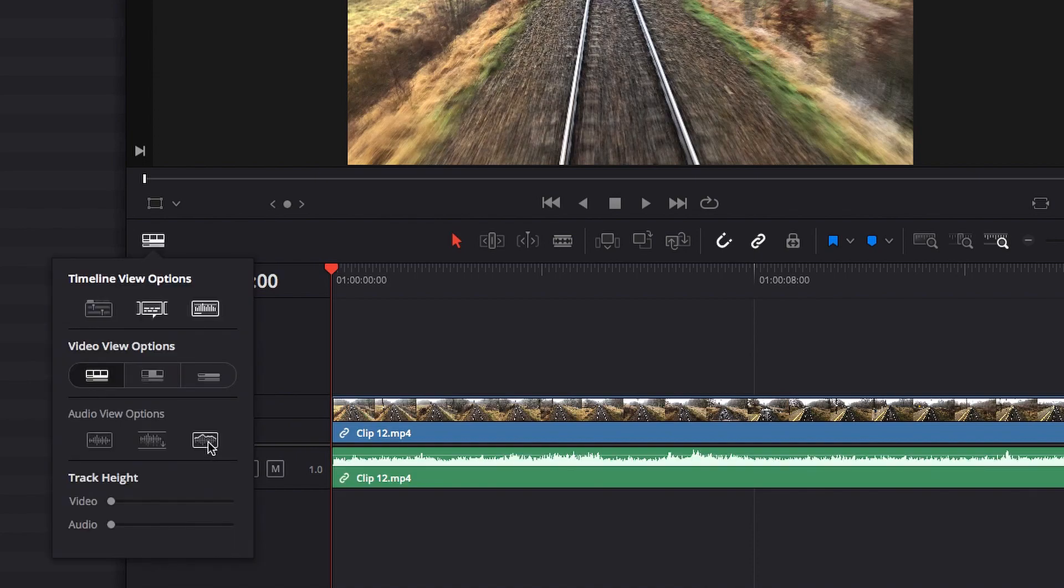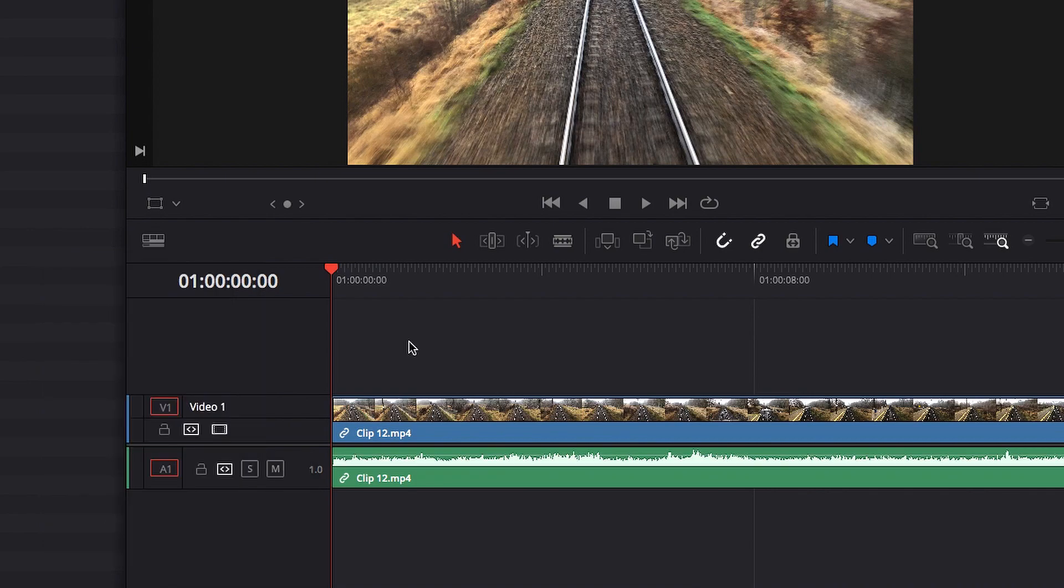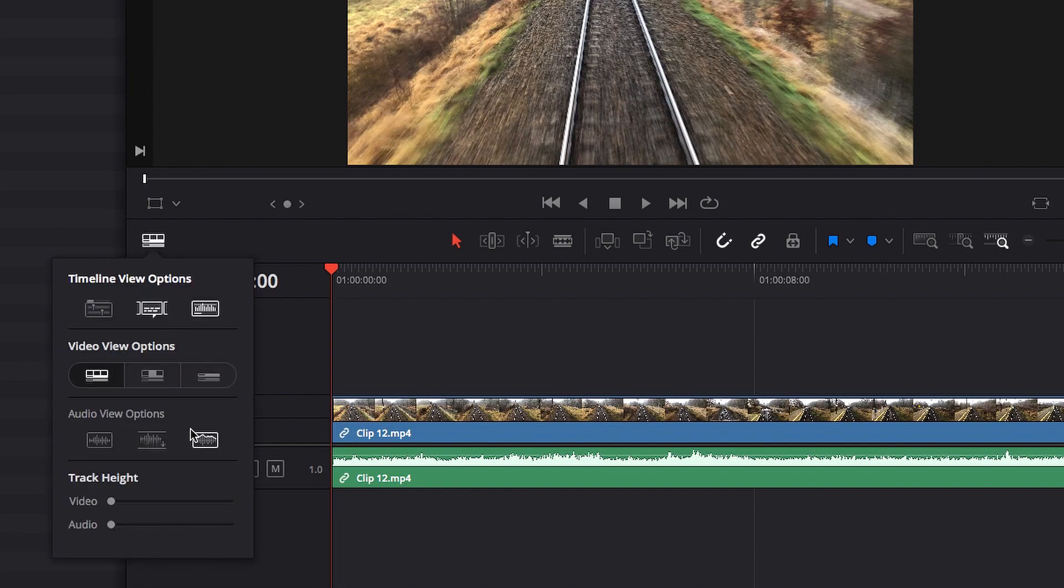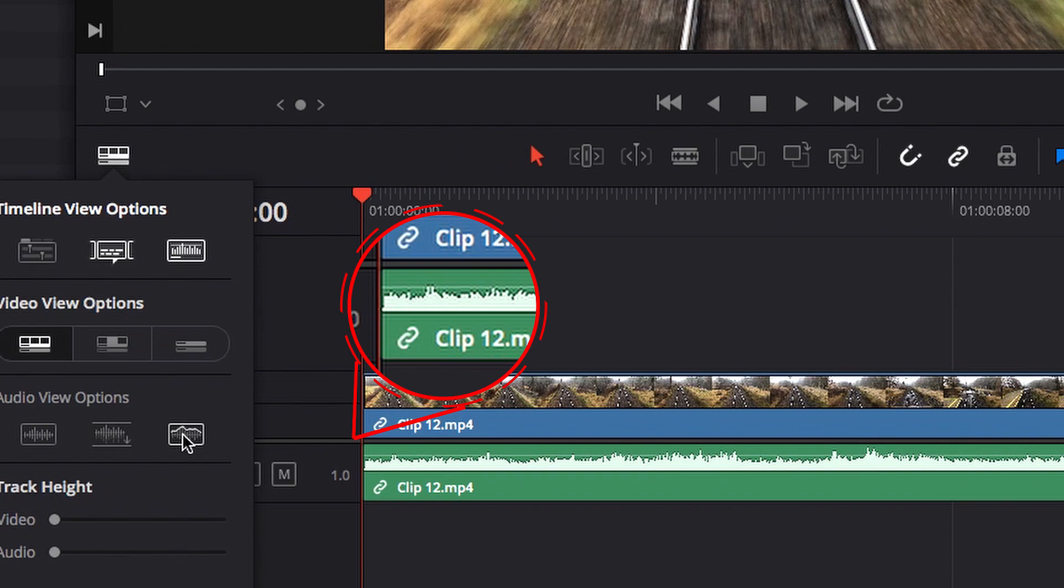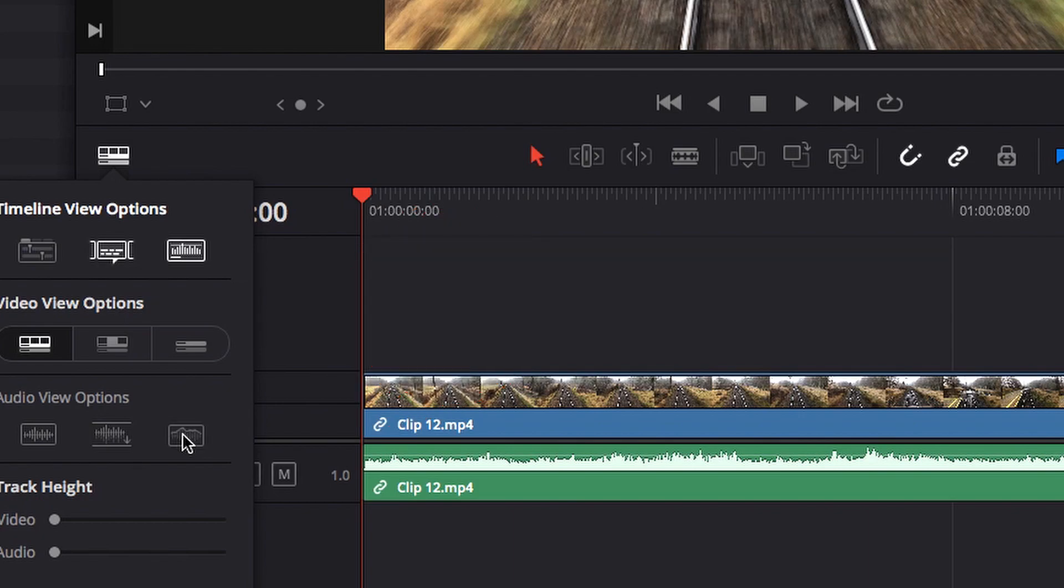Lastly, we have the waveform border option. What that does essentially is add a black border around the waveform. The idea is that it will make it much easier for us to see. From my personal experience, the difference is not as substantial. Nonetheless, it is an option there for us to use.